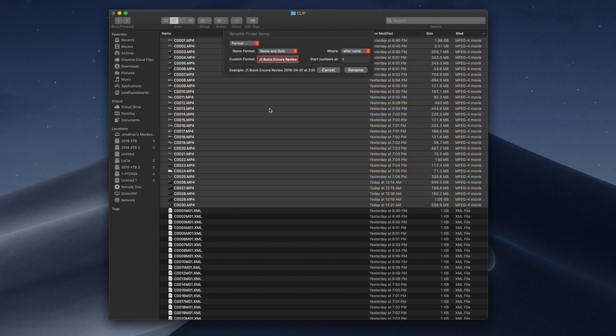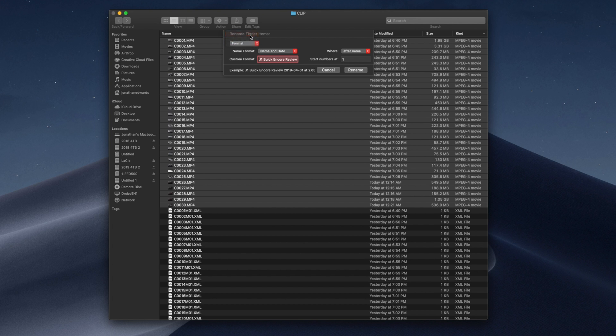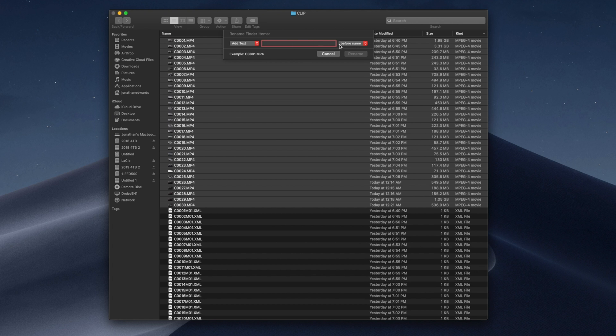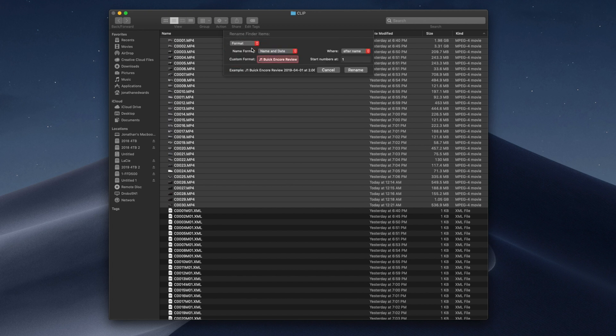We're going to go into rename 30 items. It's going to give you some options. First option is replace text. You type in the name of the text you want to replace, and it will replace it with whatever you want. Then add text, so you could add text before or after the name. I don't really ever use that one. I just want to get rid of that in-camera name to begin with. Or you can go to format. You have several options for format: name and index, name and counter, and name and date.